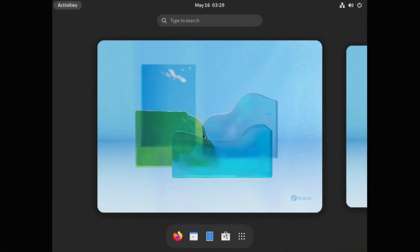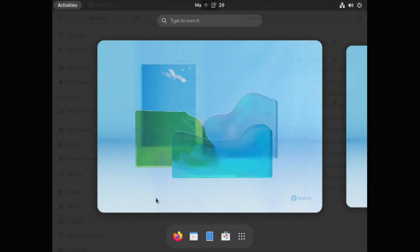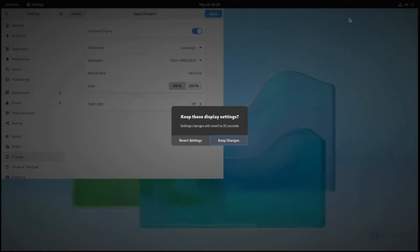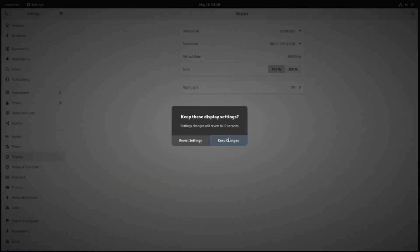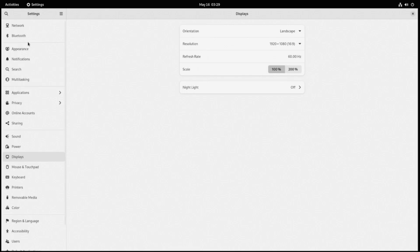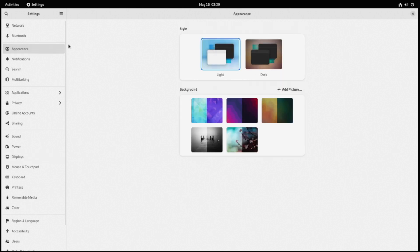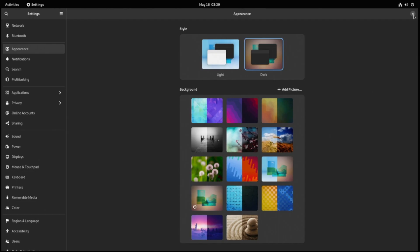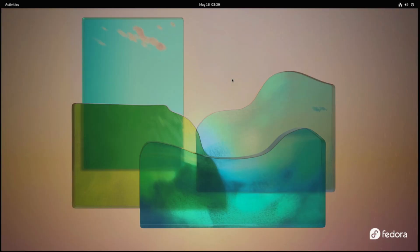So to start off, we have a base install of Fedora 36. I'll begin by turning on dark mode because nobody wants to look at this bright screen.